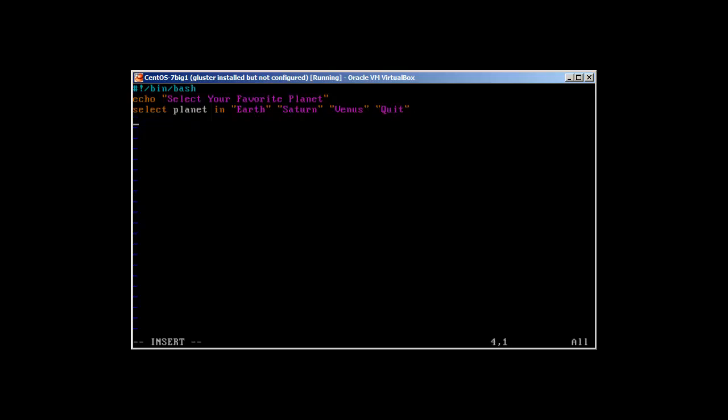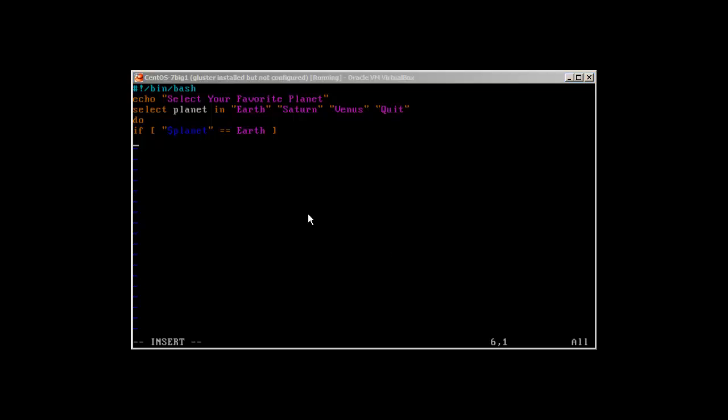You need to mention do. First you use the select statement, then the variable, then this menu, do what. So if planet, or the variable, is equal to Earth, then what to do when this planet variable is equal to Earth.